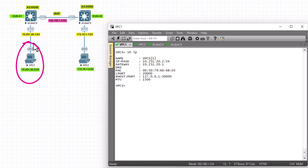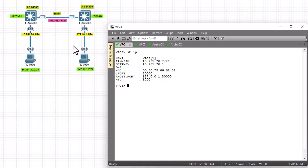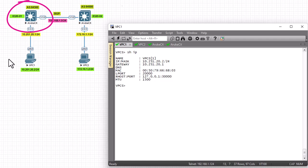Our two routers are on different autonomous systems. On the left side, this is the autonomous system of an internet service provider, and on the other side is another internet service provider with a different autonomous system.